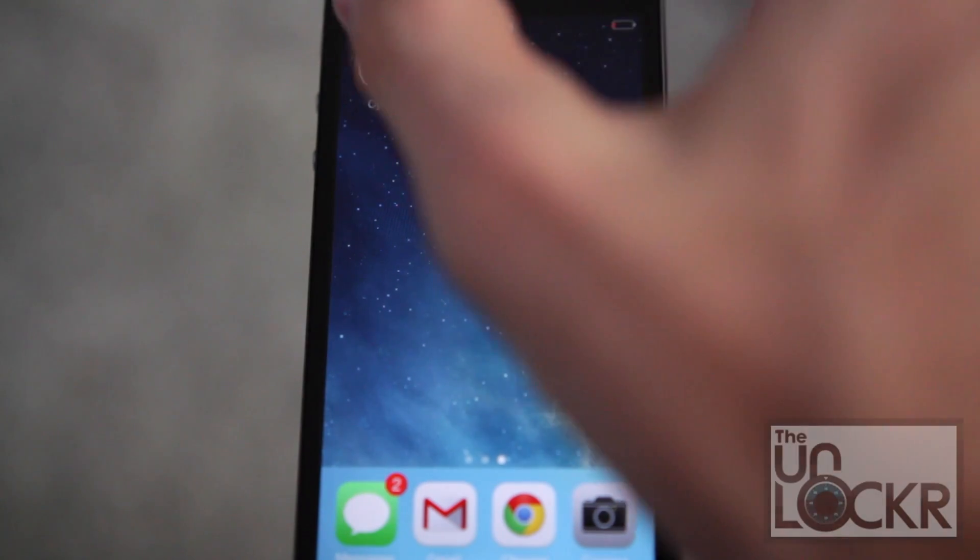First you must be jailbroken, so click the link below to be taken to our video on how to do that. Once you've completed that, you can come back here to continue. First you're going to head to Cydia.